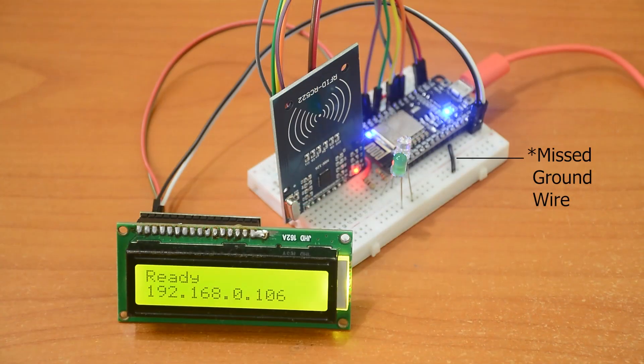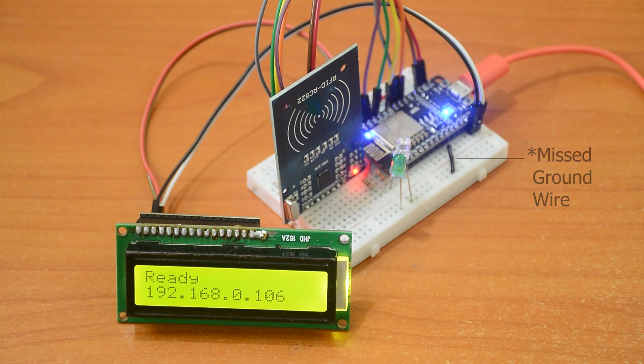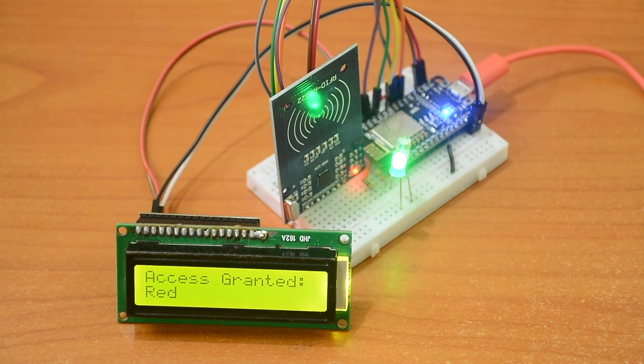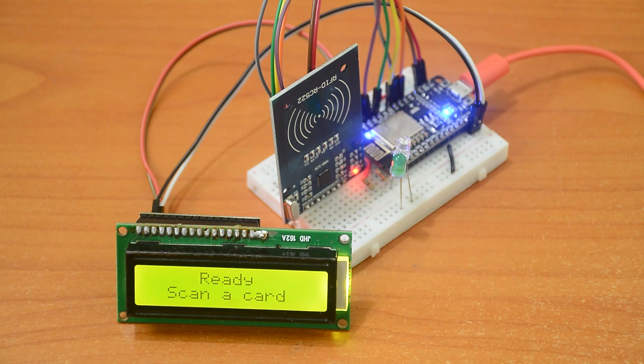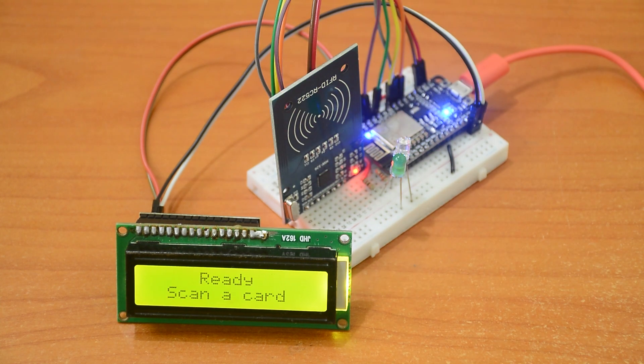After that, we can start scanning cards. As you can see here, not all cards will be given access. Only the authorized cards will be given access.